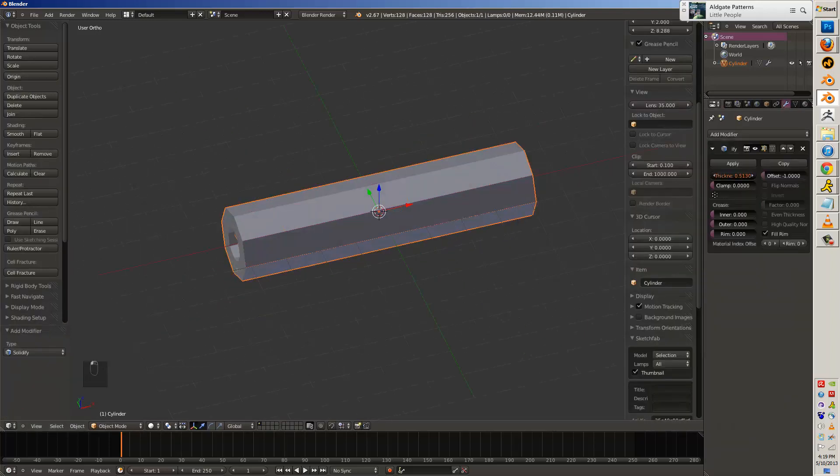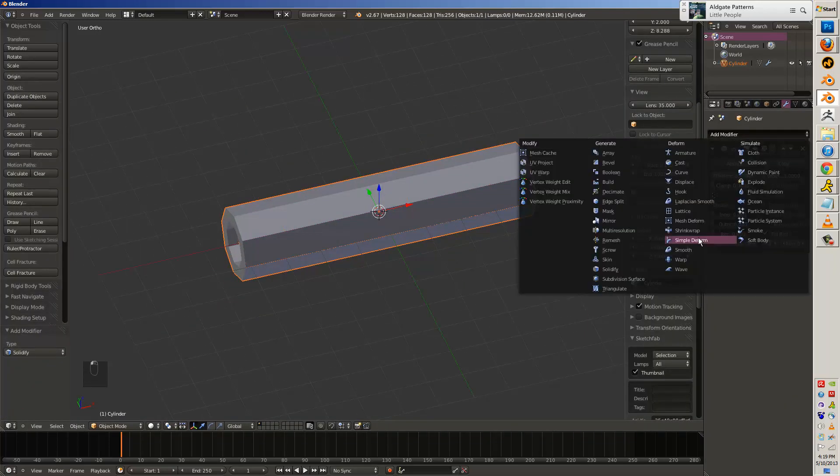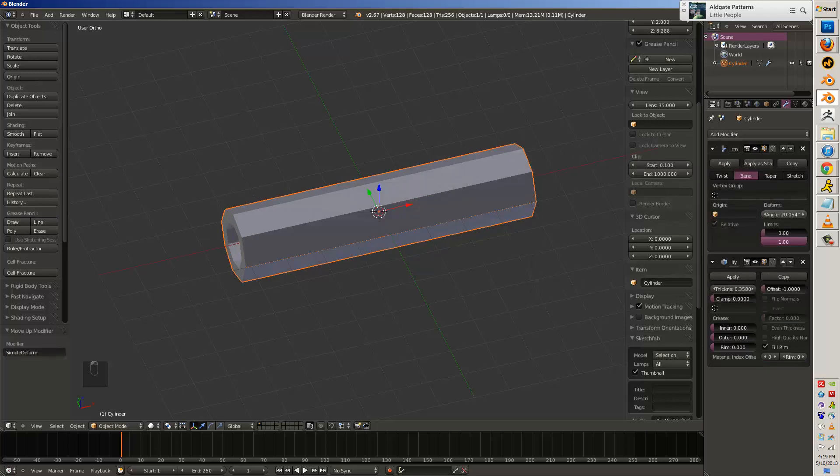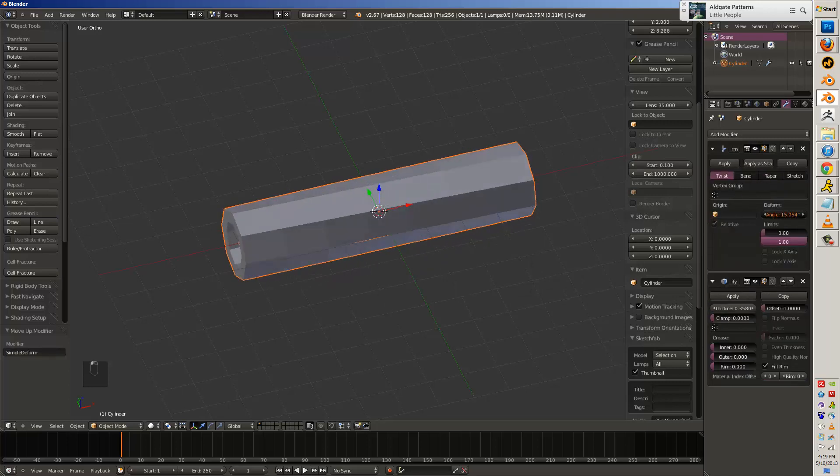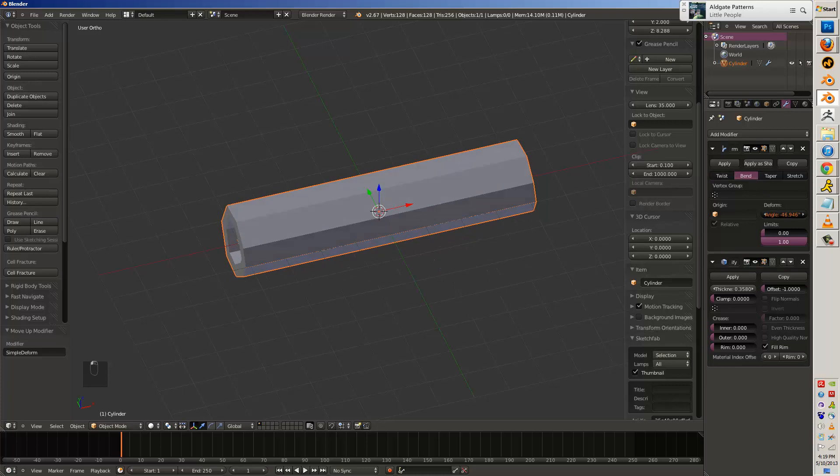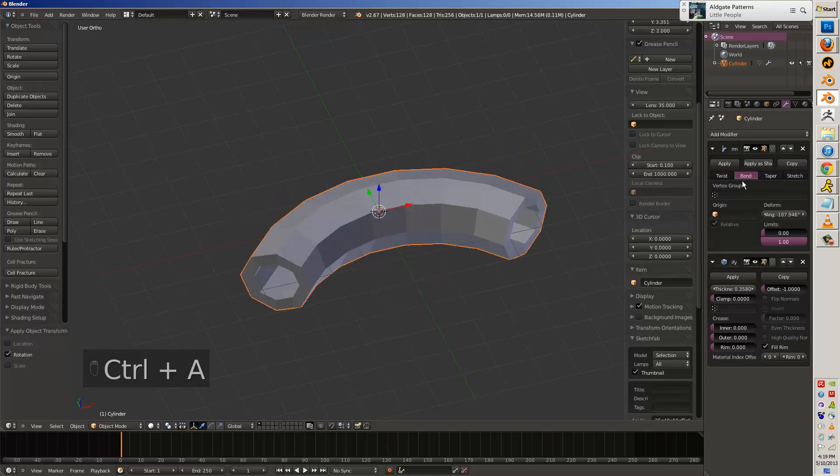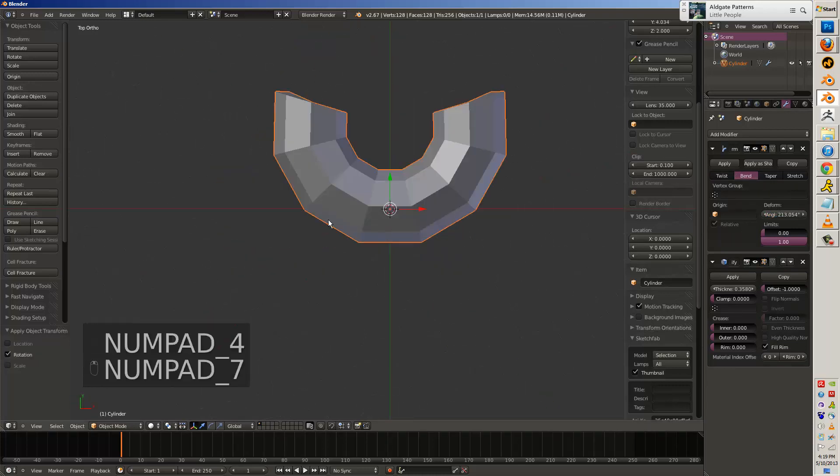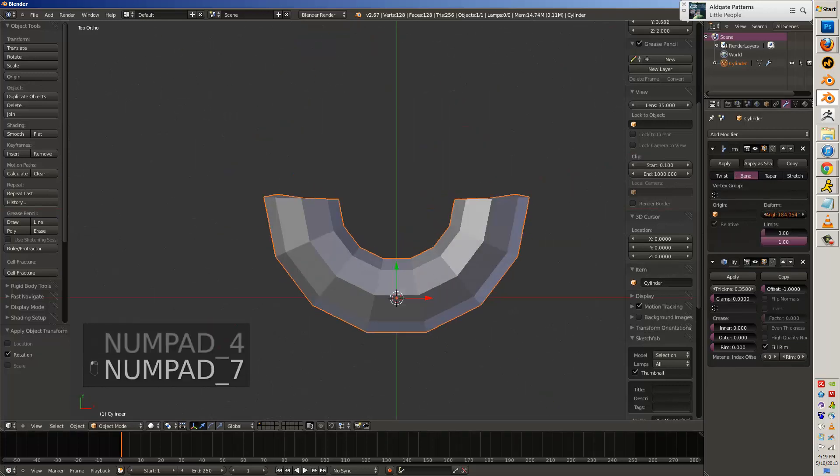From there, we'll go ahead and put a solidify to see how it looks, and put a simple deform. The simple deform doesn't exactly work right for me at the beginning until I apply the rotation, then it'll bend the way that I want it to.